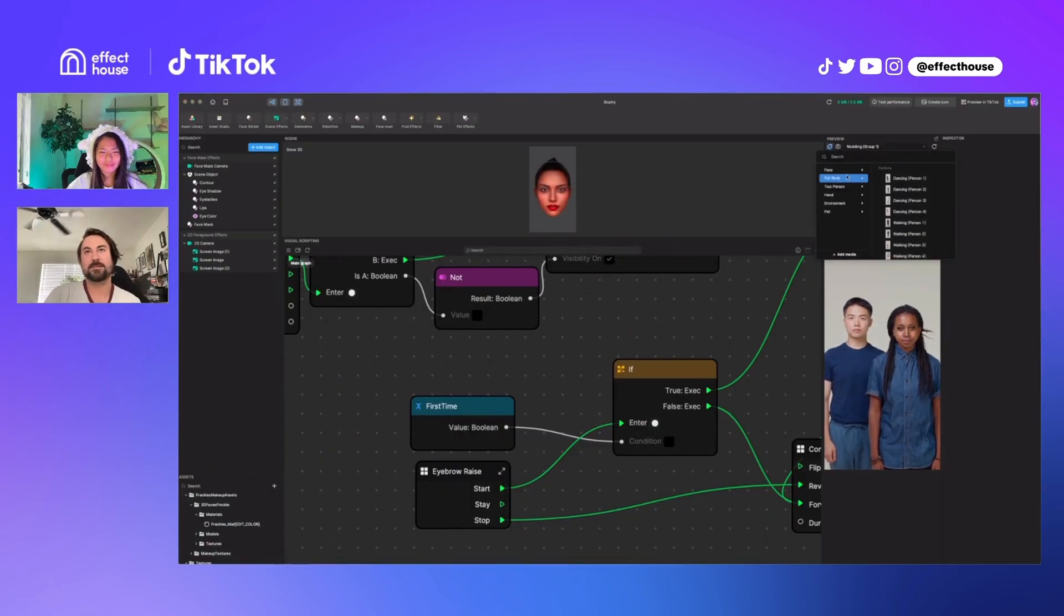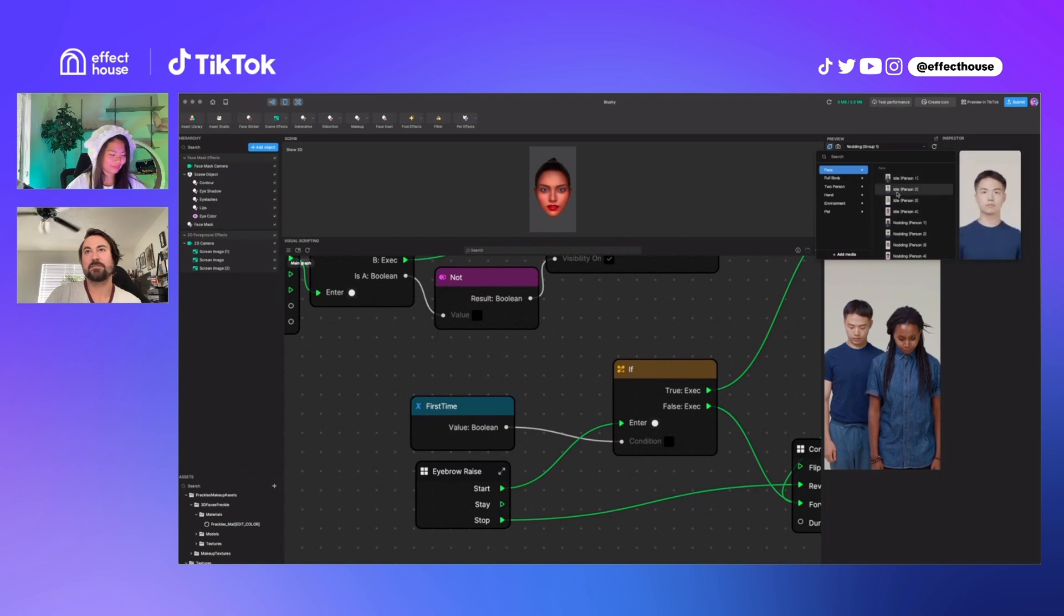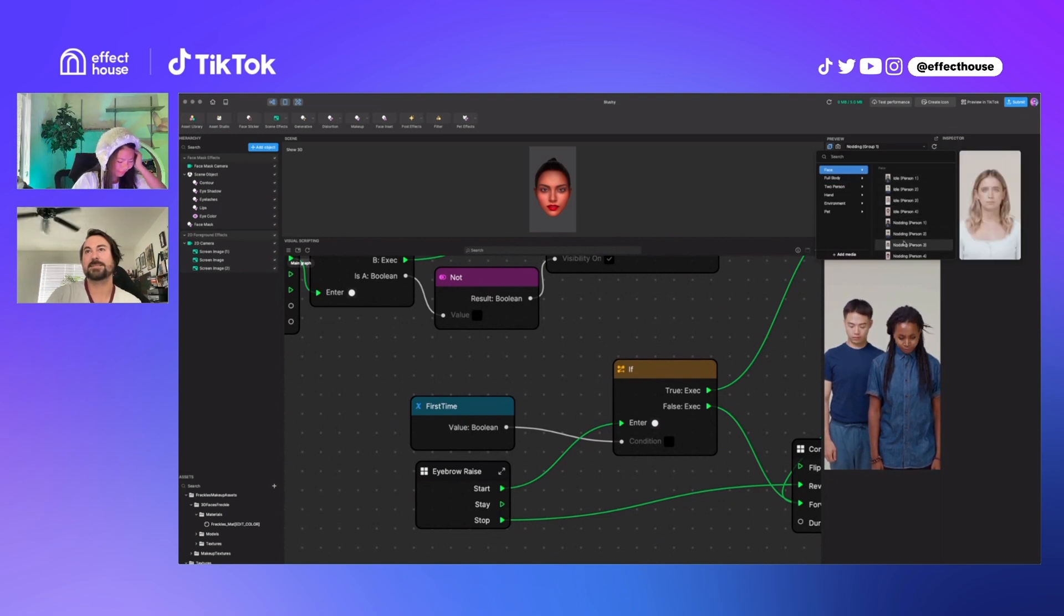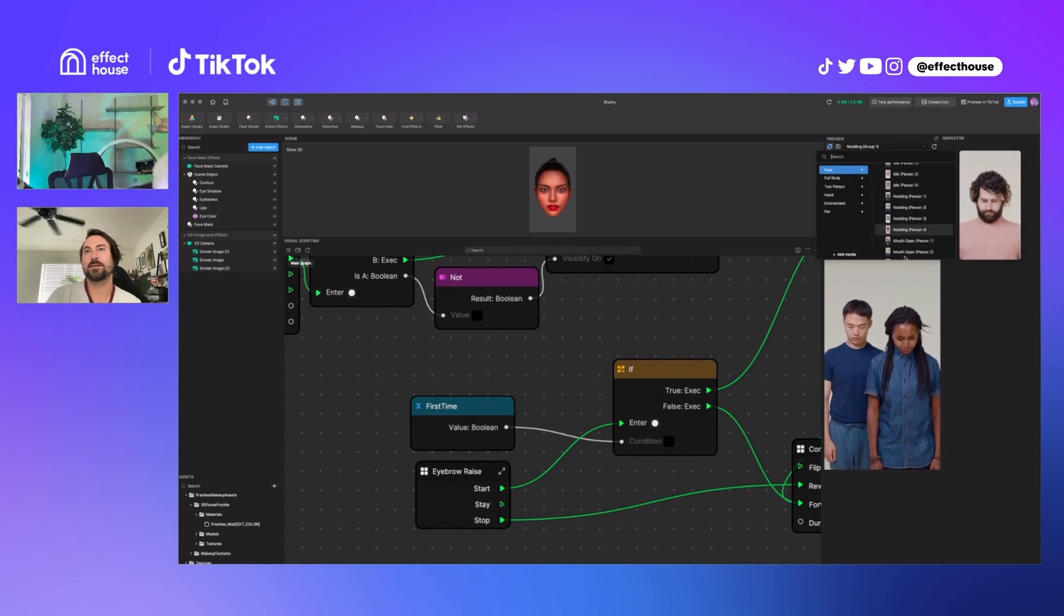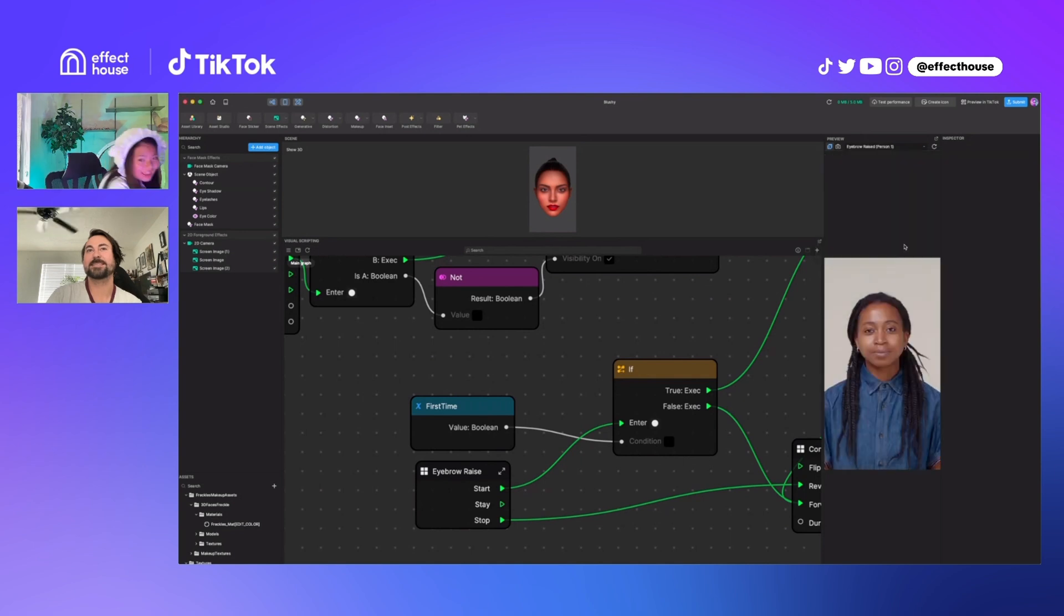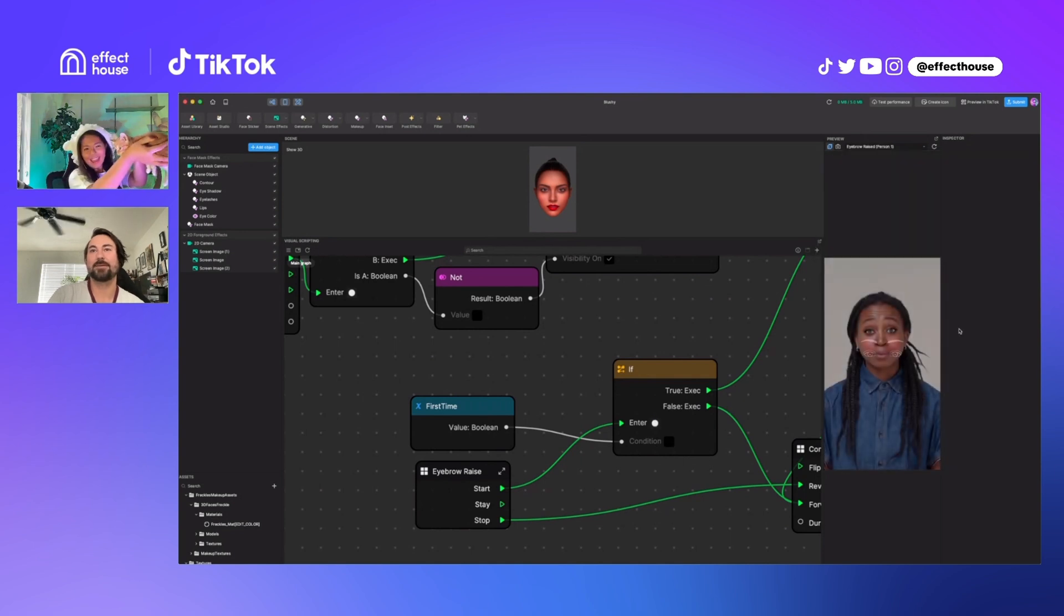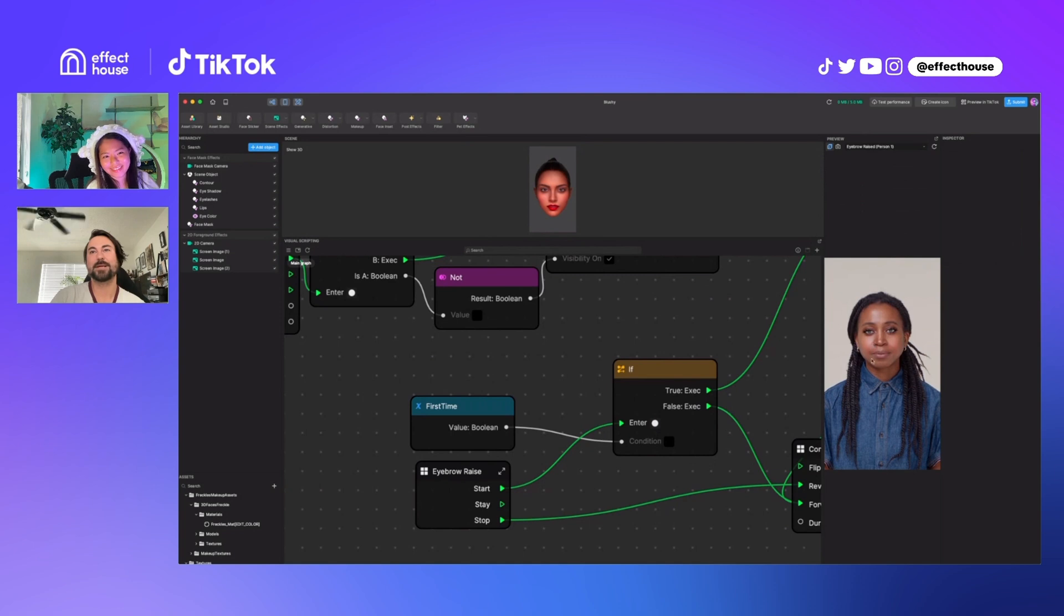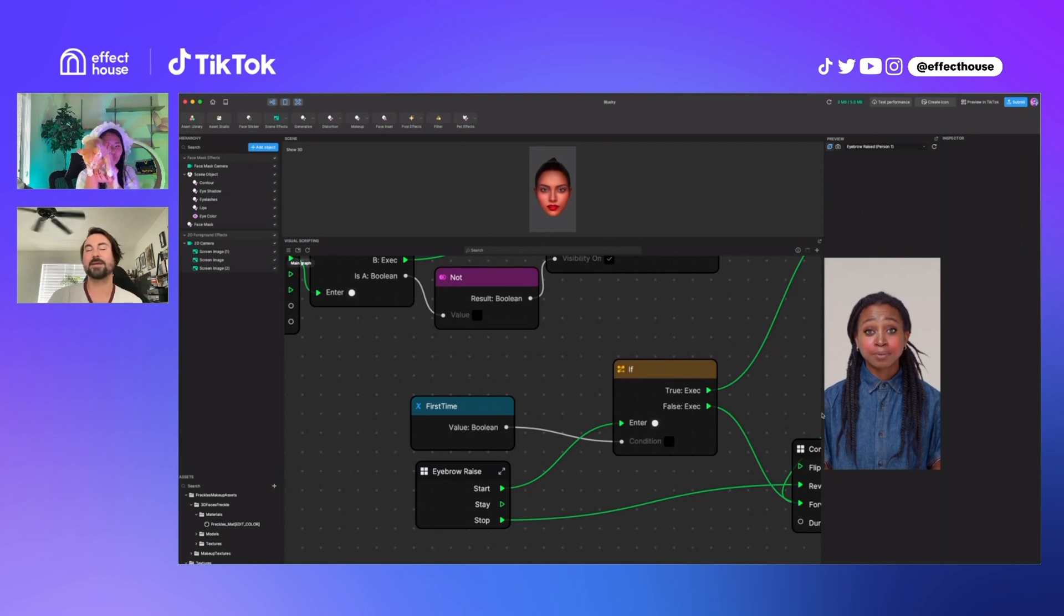So a little easier to see with a face, a close face that is emoting a bit. Let's take a look at the eyebrow raised. You can see when she raises her eyebrows, the blush fades in and then it fades out.